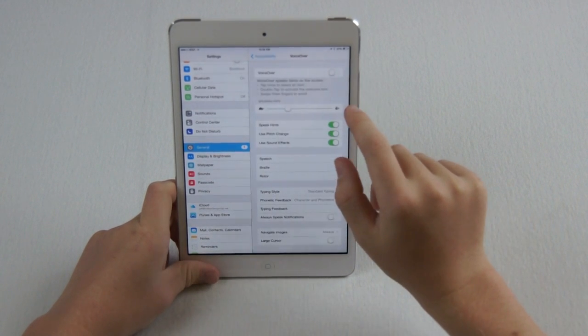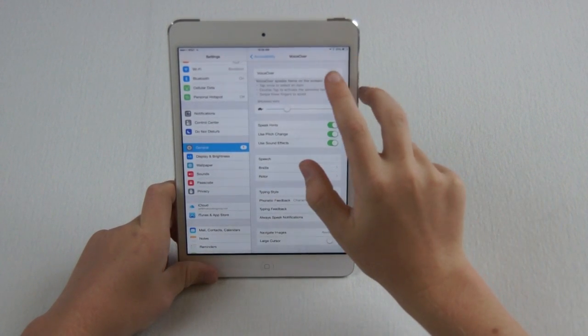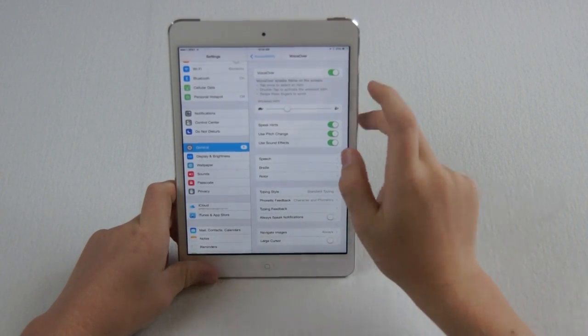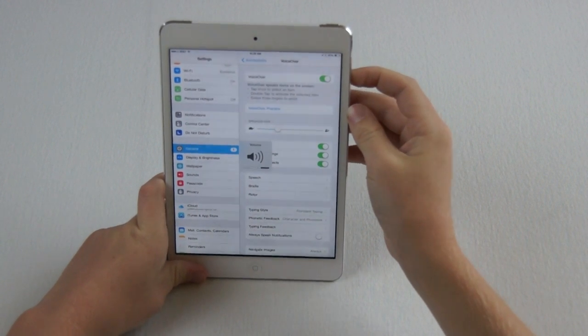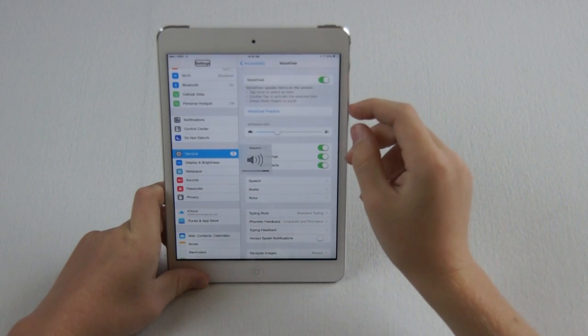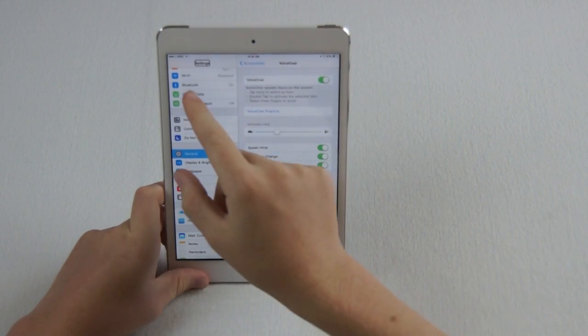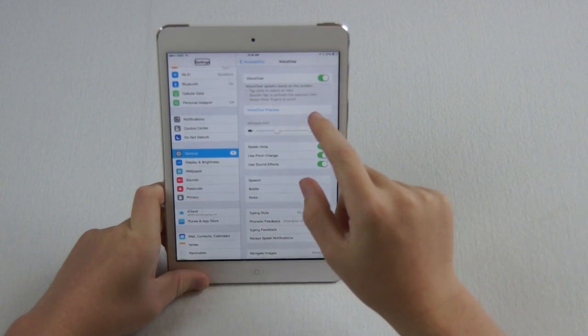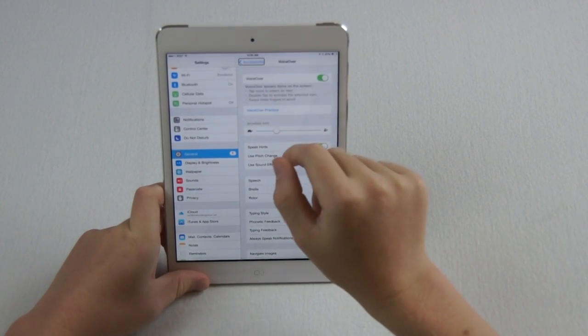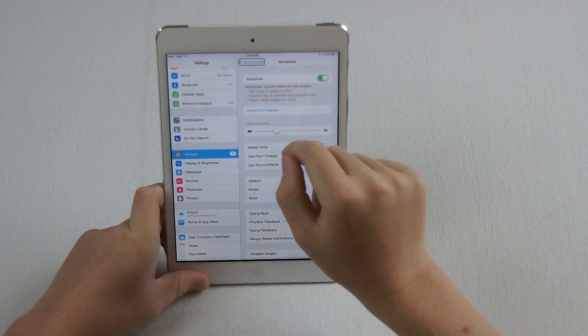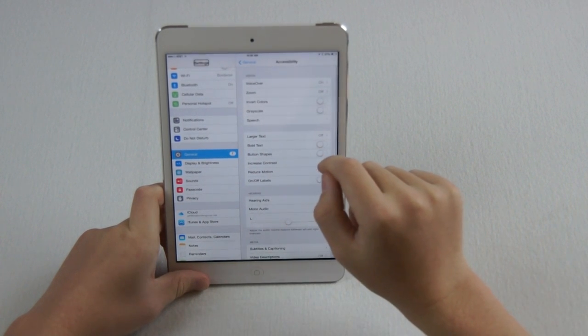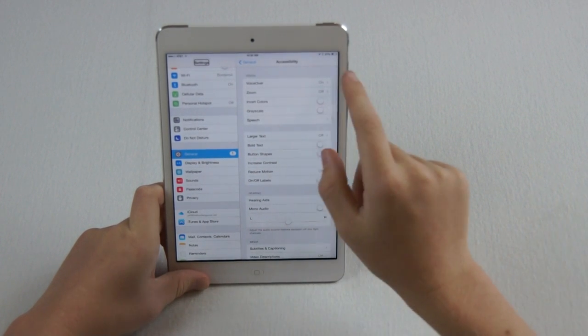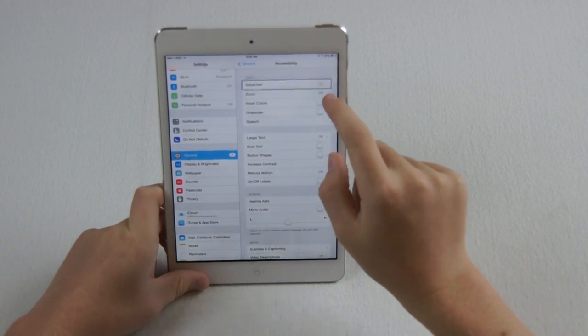You can change VoiceOver, and this is something that will really bug your friends. Turn VoiceOver on, and it will actually speak to you every single word on the screen, and you have to tap stuff twice to actually activate the button.